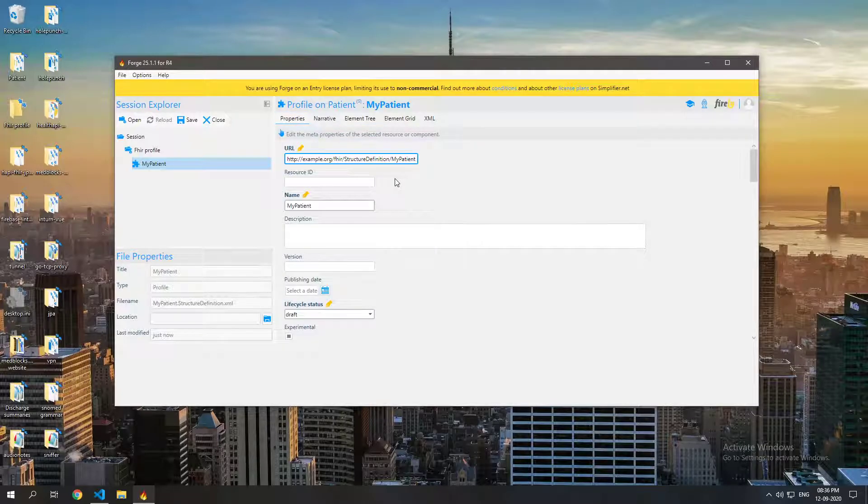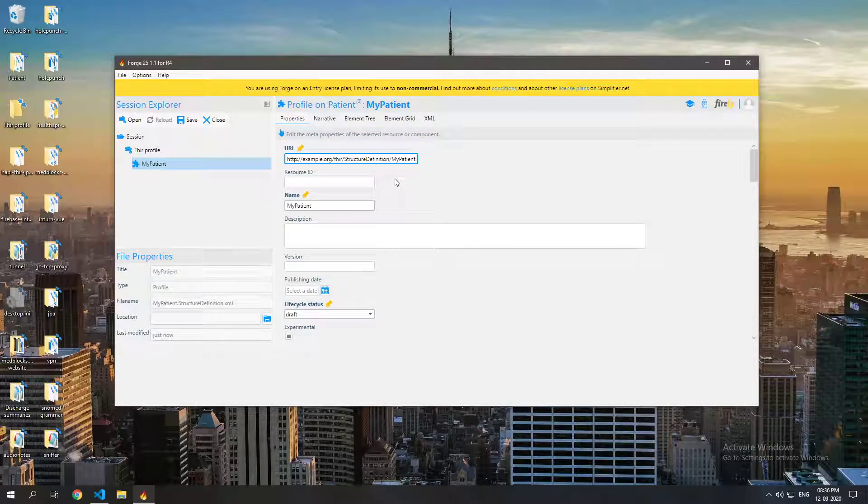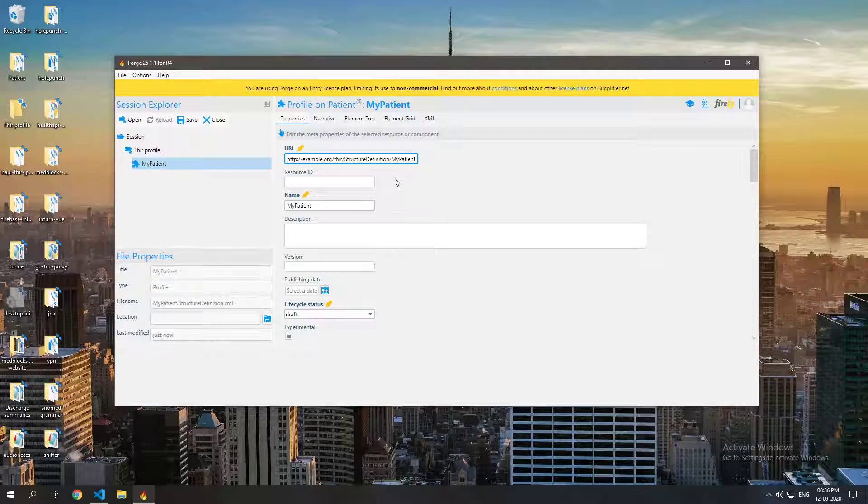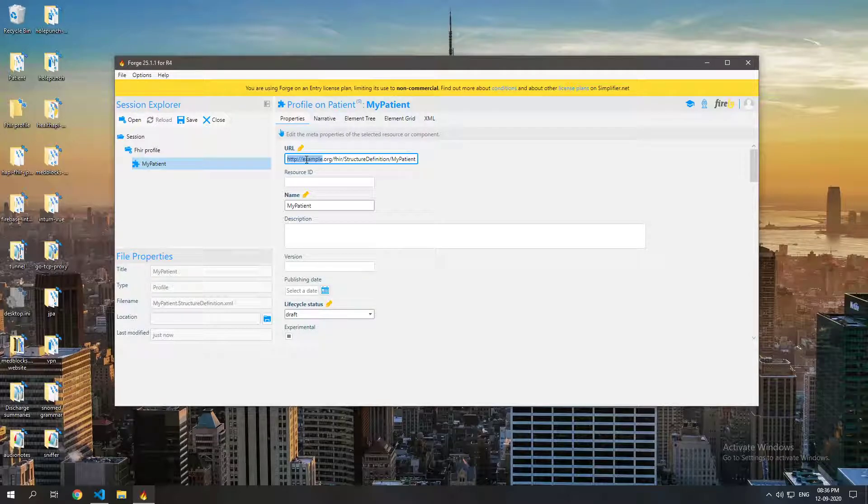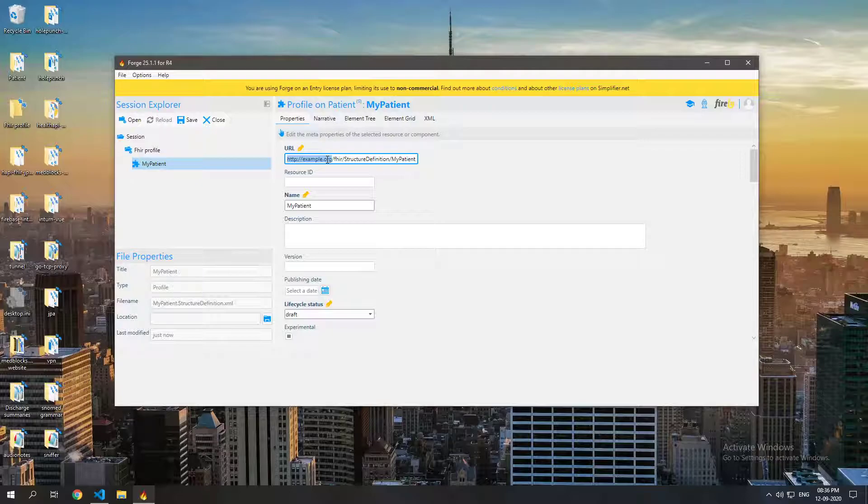Now the thing is a profile resource is just like any other resource, it is just a resource and you can post it on a FHIR server just like you would any other normal resource. But the only thing that's important is that the URL must be unique because that's how profiles are identified on a FHIR server.